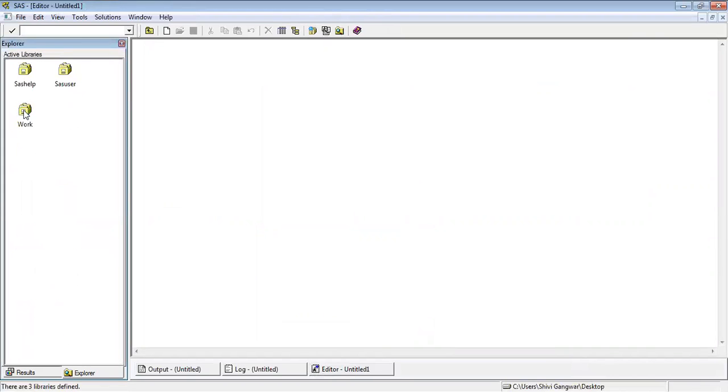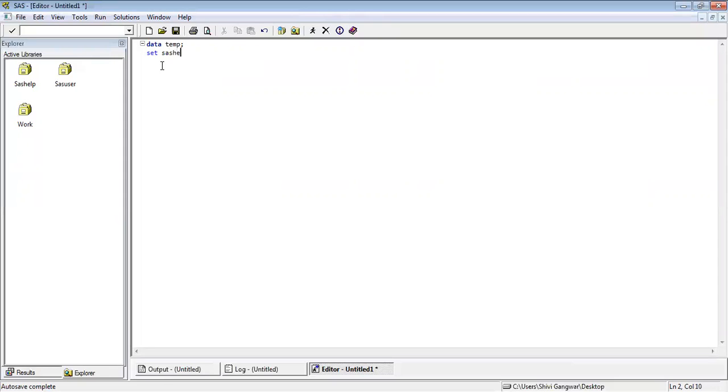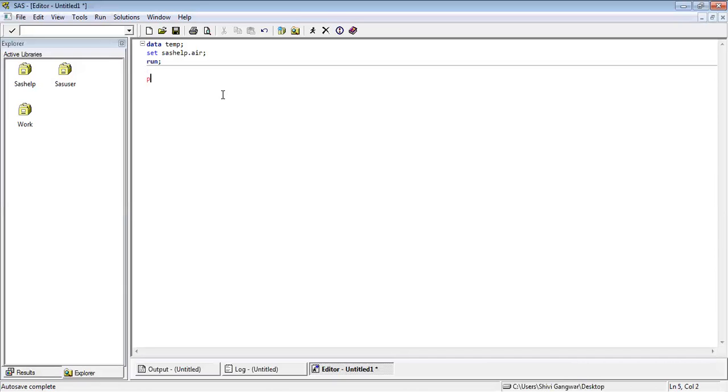Now I'm just giving you a brief. I'm going to write a program. Basically what I'm going to do here, I'm going to create a dataset. Data is basically a normal command. Then I'm going to write the dataset name, something like SAS help dot air. I'm just going to write this program to explain you how this editor log and output works. In the next session, we will discuss how we can work on the coding part and all the syntax, all the details regarding the coding. Proc print is basically printing this data on the screen.